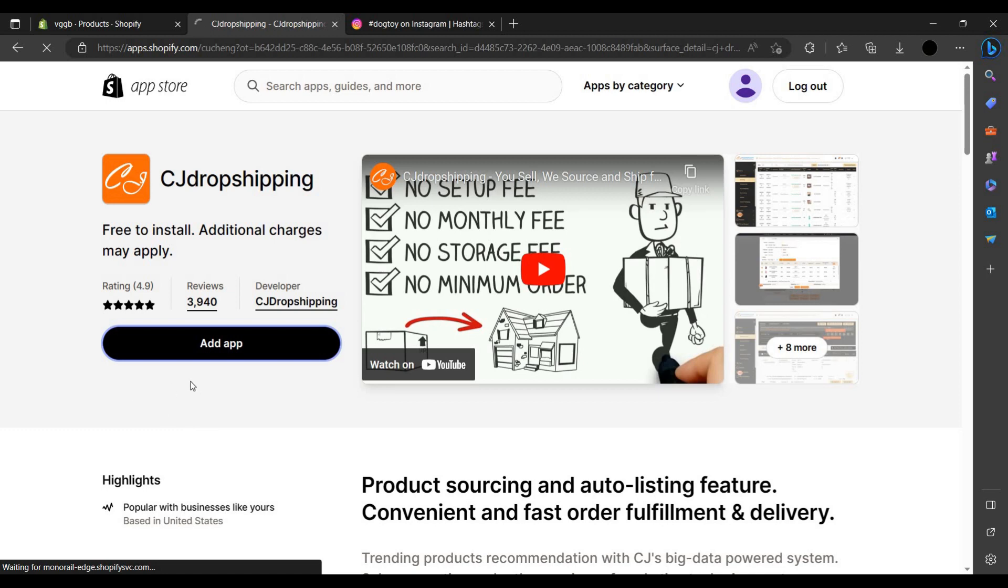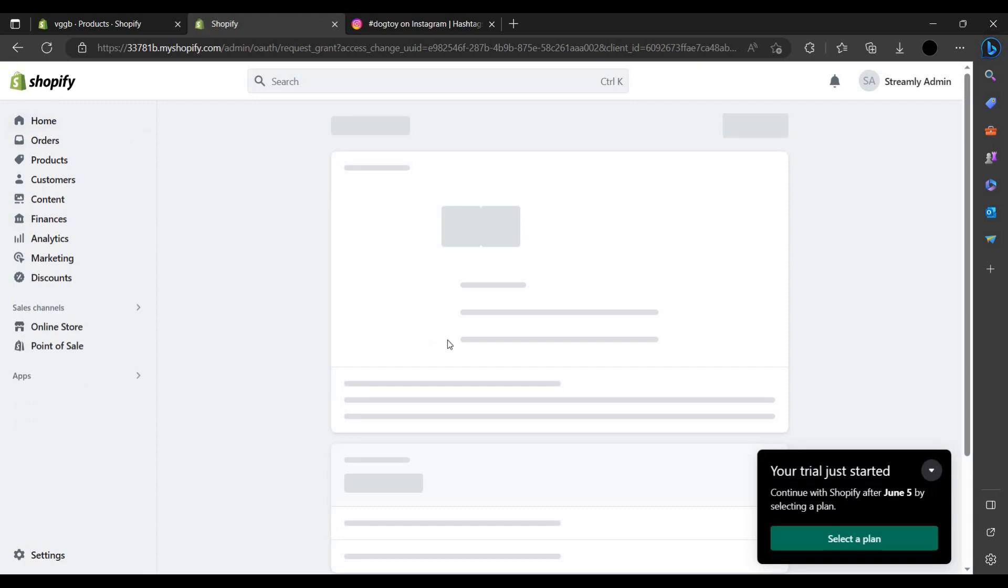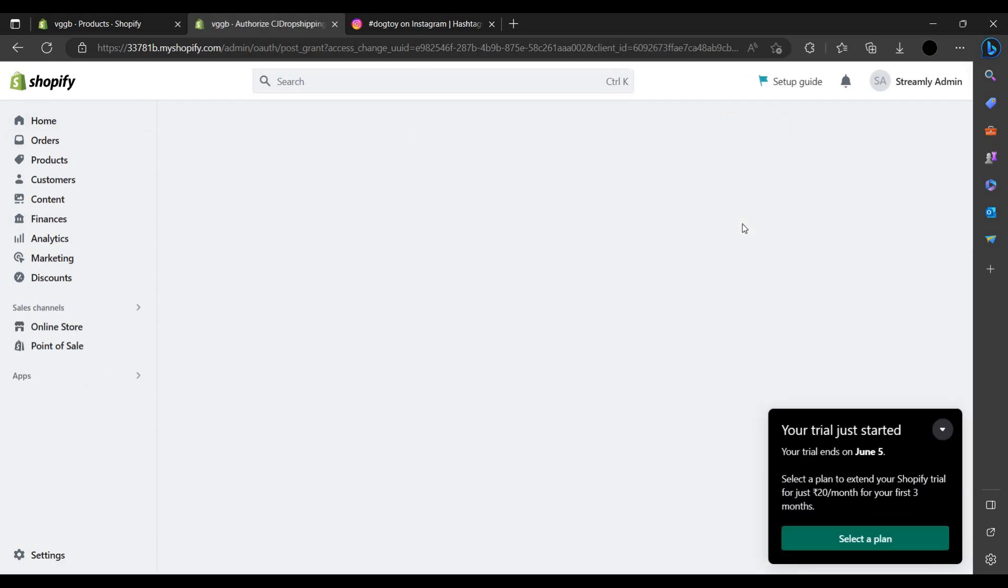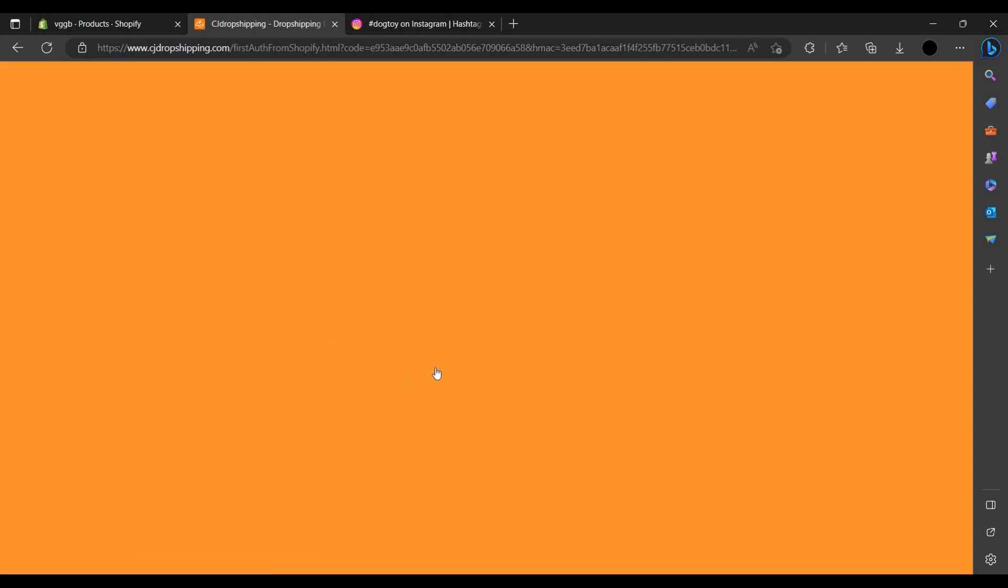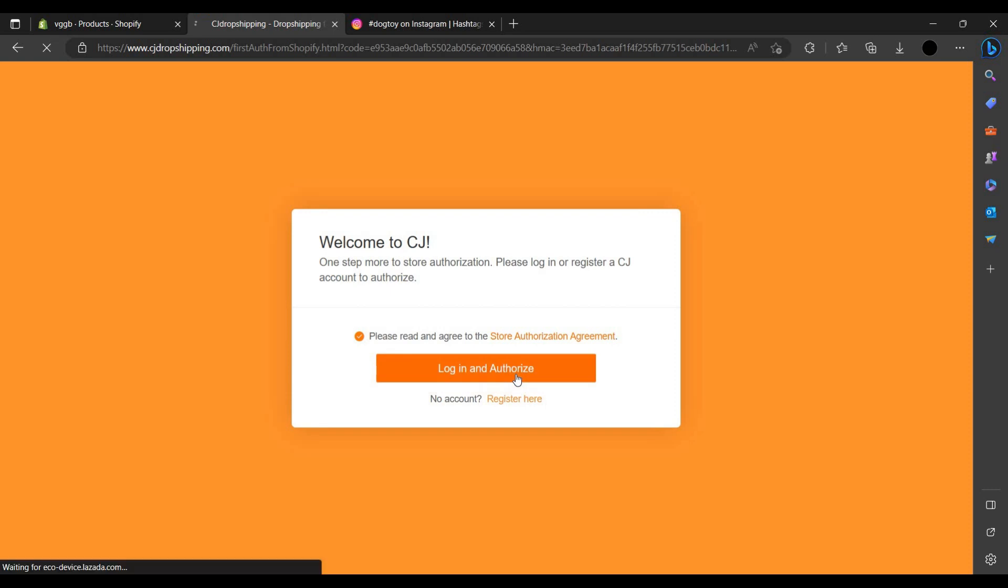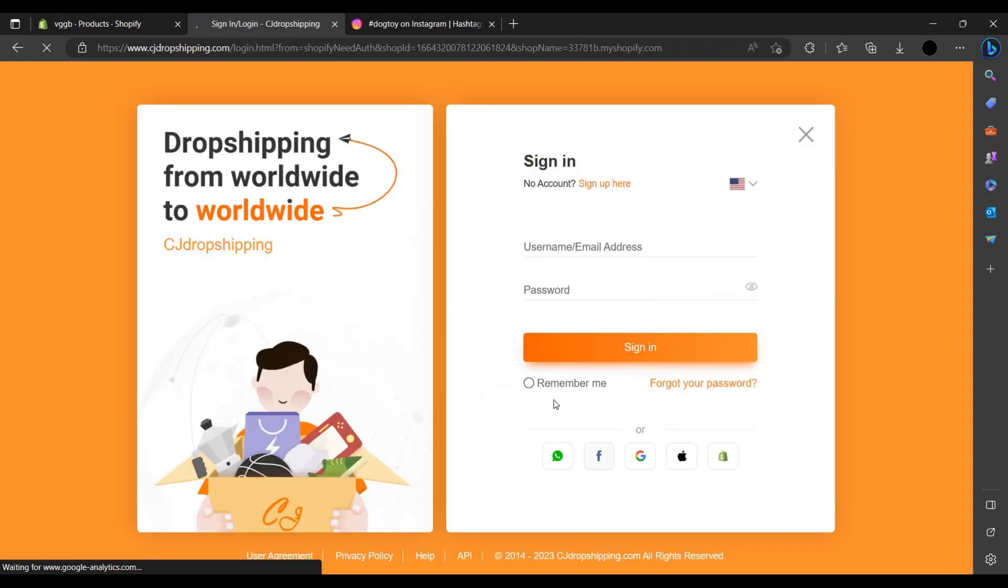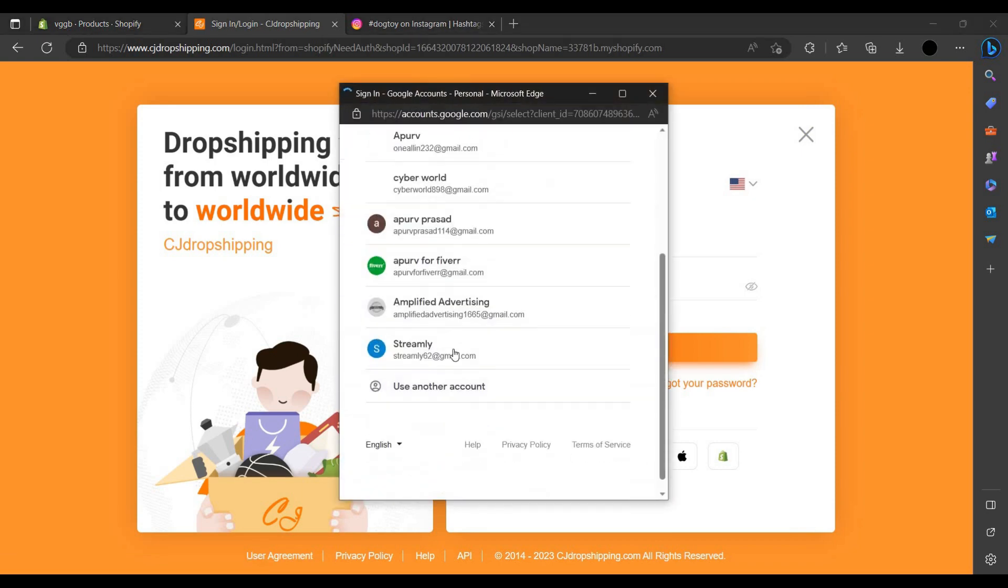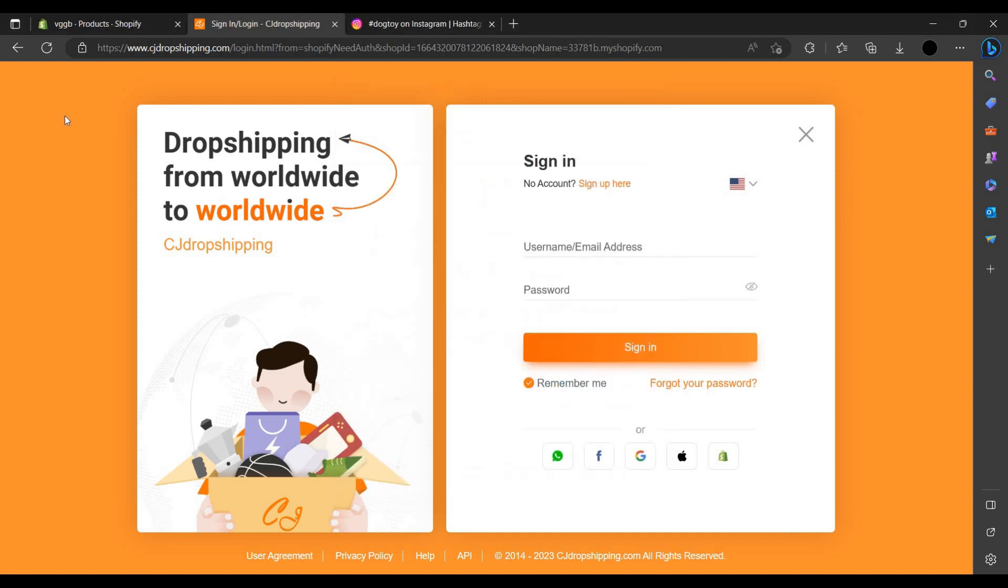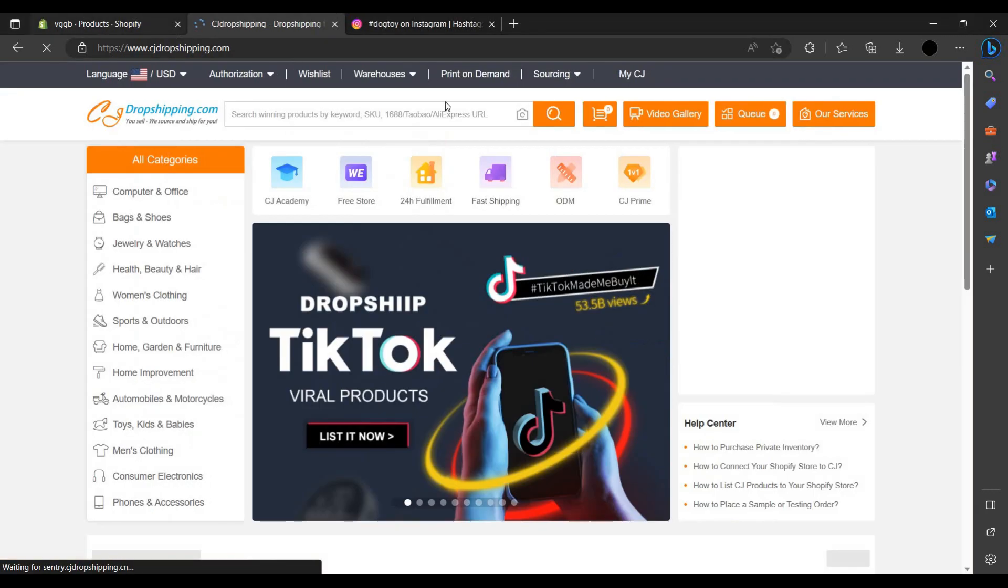Let us add the app to our Shopify. To add, you have to install the app. Let's install. So you have to login, click login and authorize, just remember, click on Google and sign in with your registered Gmail that is registered with your Shopify account.